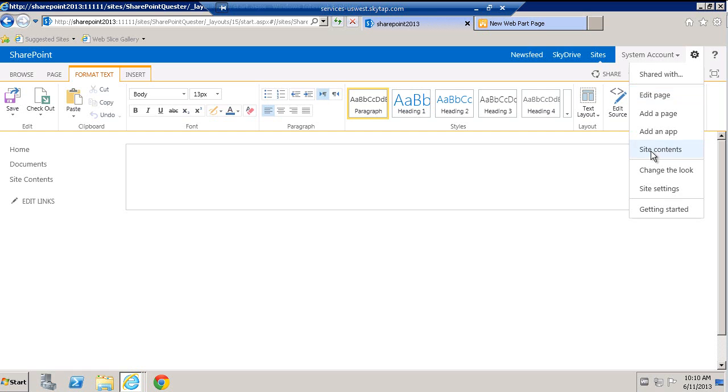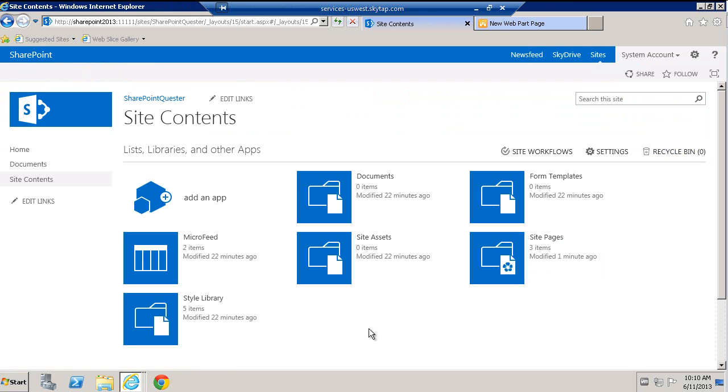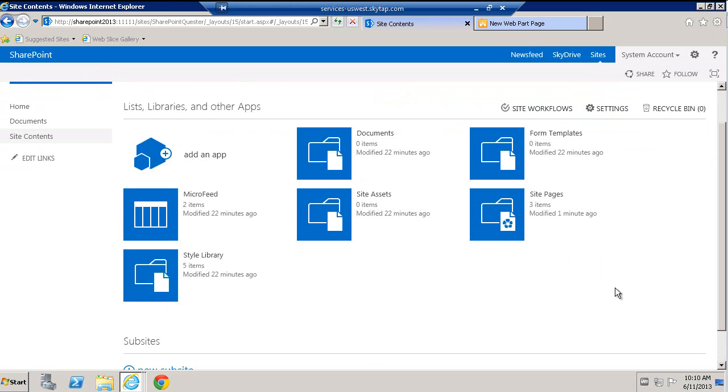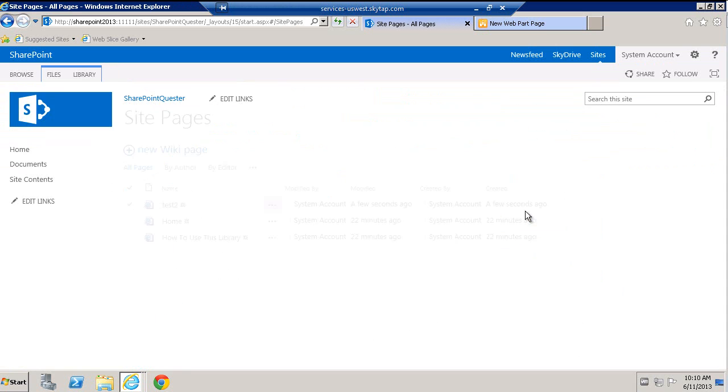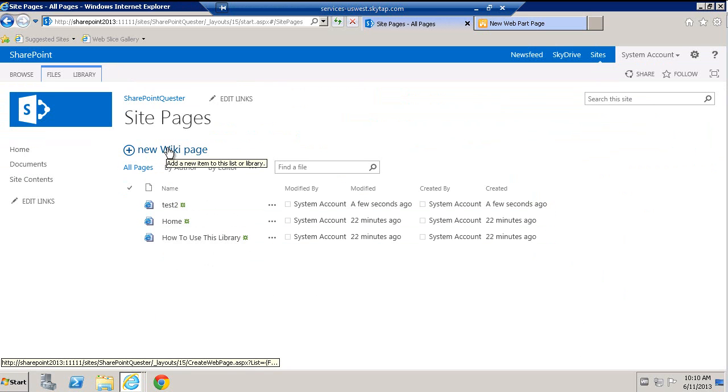We're going to go to site contents. From within site contents in here, we are going to click on site pages. And then from within site pages, what you're going to notice is I can only again add a wiki page.